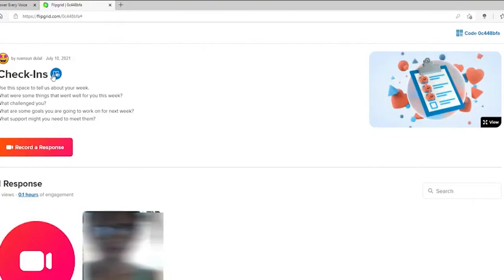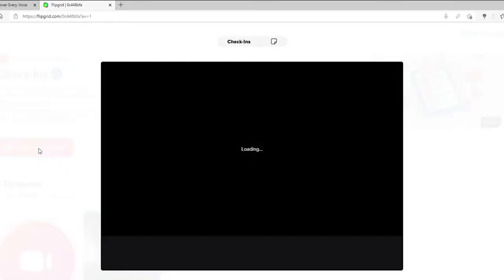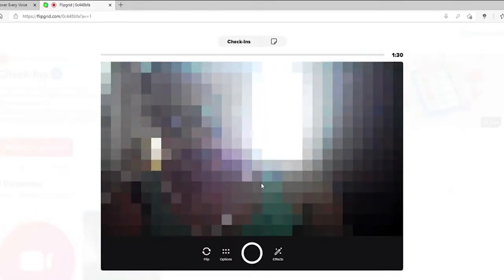Once you've joined in, you'll be able to see the educator's topic at the top. Now go ahead and click on Record a Response for the camera to start.